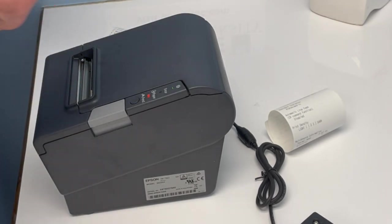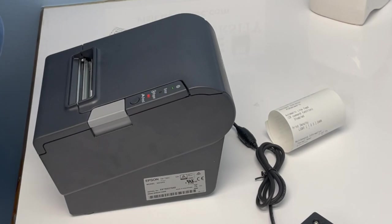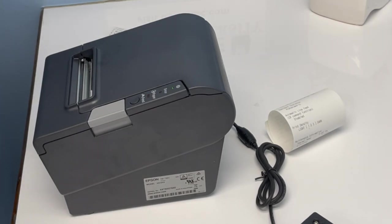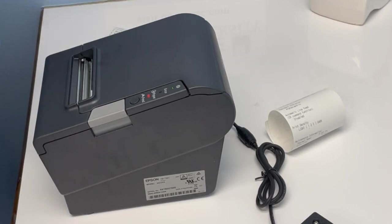It'll print out another receipt, and it'll list your port selections. What we're going to do today, we want the built-in USB port, because you're going to be using the USB.